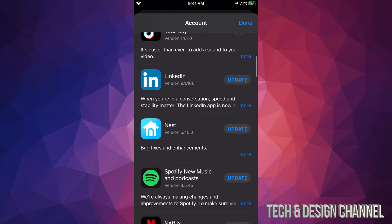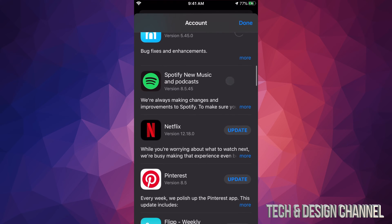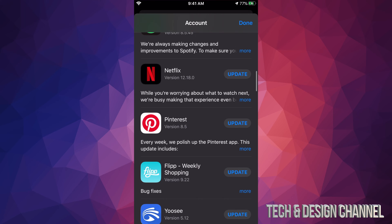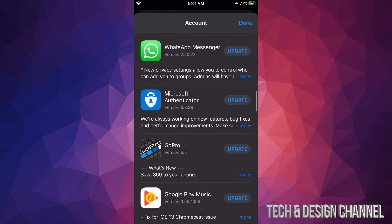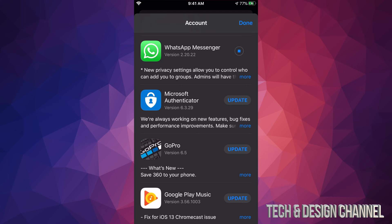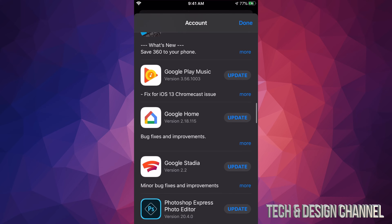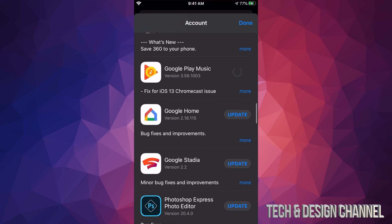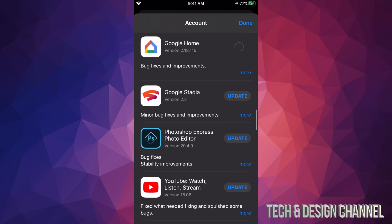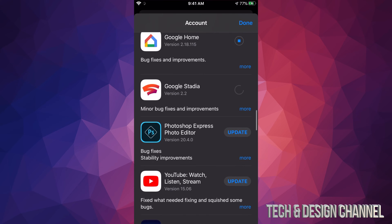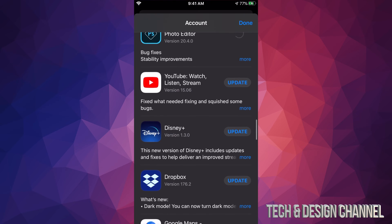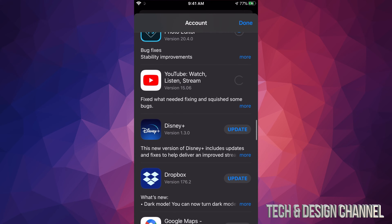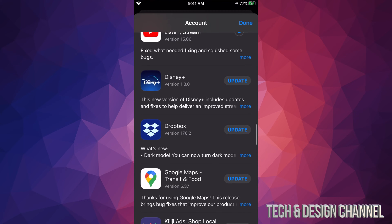Right now we see LinkedIn, we can click right there. We see Nest, we also see Spotify, Netflix, Pinterest, Flipboard, WhatsApp, then we have Microsoft Authenticator, we have GoPro, Google Play Music, Google Home, Google Stadia, we have Photoshop Express, YouTube, that's just the regular YouTube app, we have Disney Plus, very popular app right now.